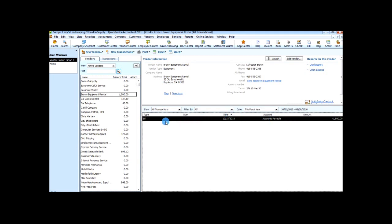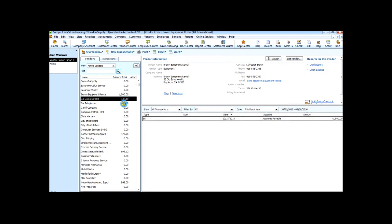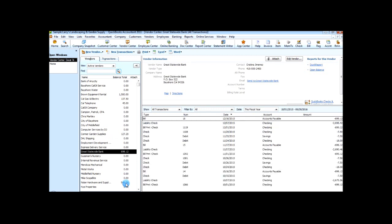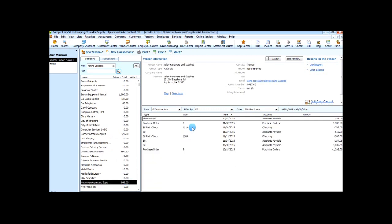We've entered our bill. This is the only bill that we had for today — there are other bills already typed in — and now I want to run a report showing me all the unpaid bills.